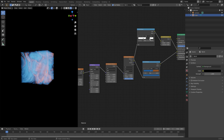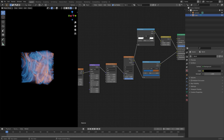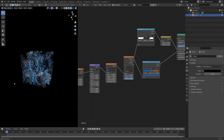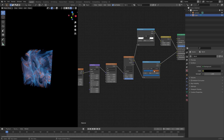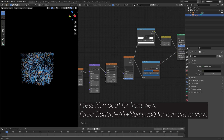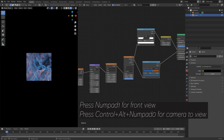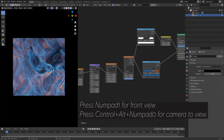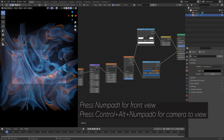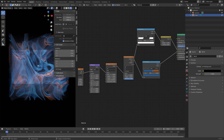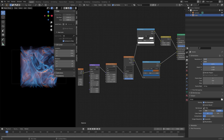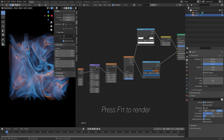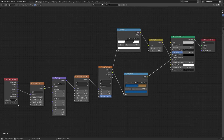Now we have all of the nodes we need for the abstract volumetric patterns. What I would recommend now is to just play around with the color stops, the different parameters, and even adding some additional nodes — and try to get some interesting results that you can render out later. Once you are happy with the result, you can set up the camera for the final render. Press Numpad 1 for front view, then Ctrl+Alt+Numpad 0 for camera to current view. You can press N, go into View, and lock the camera to view to move the camera position. I'm going to set the dimensions to 2K by 2K, and then you can press F11 to render. This is the full node setup.